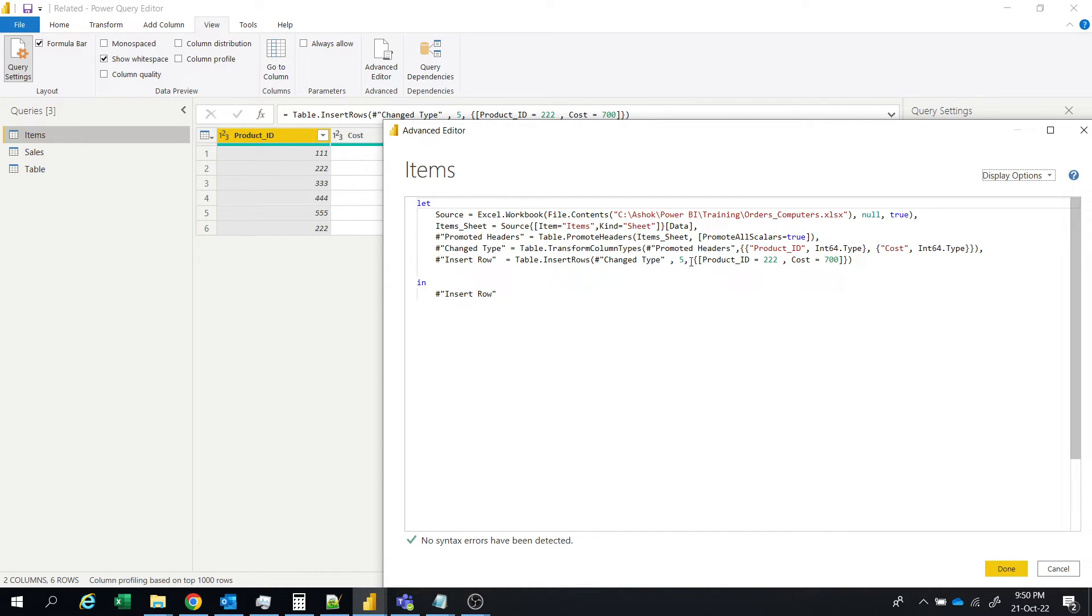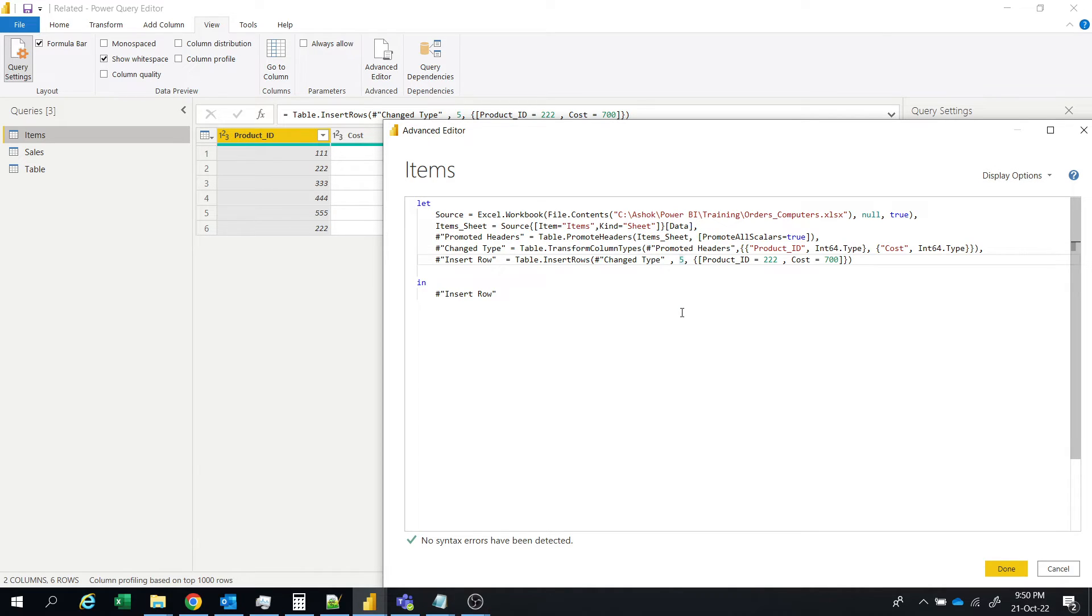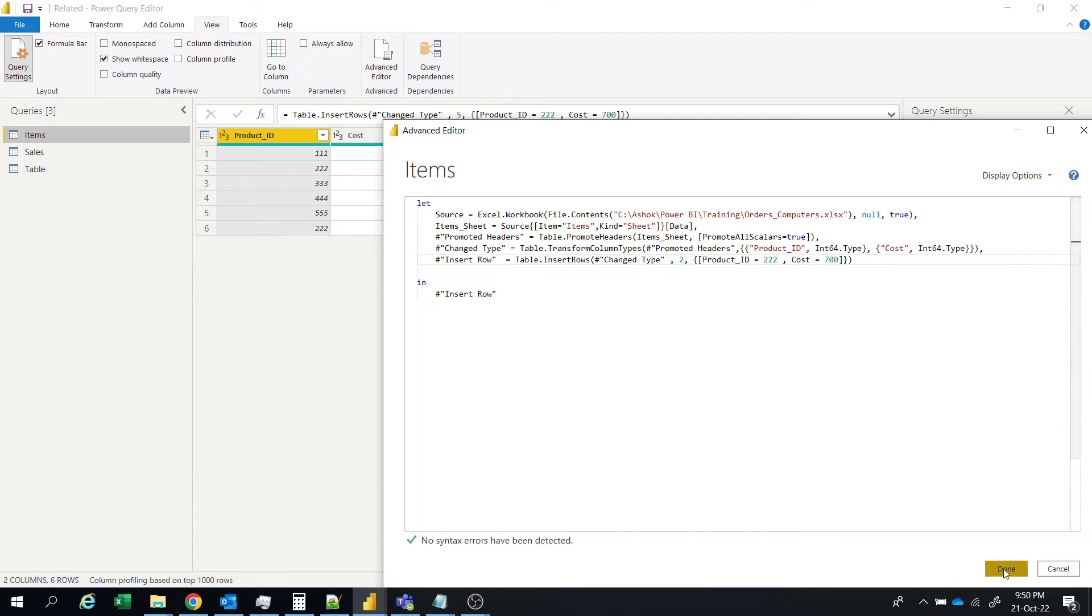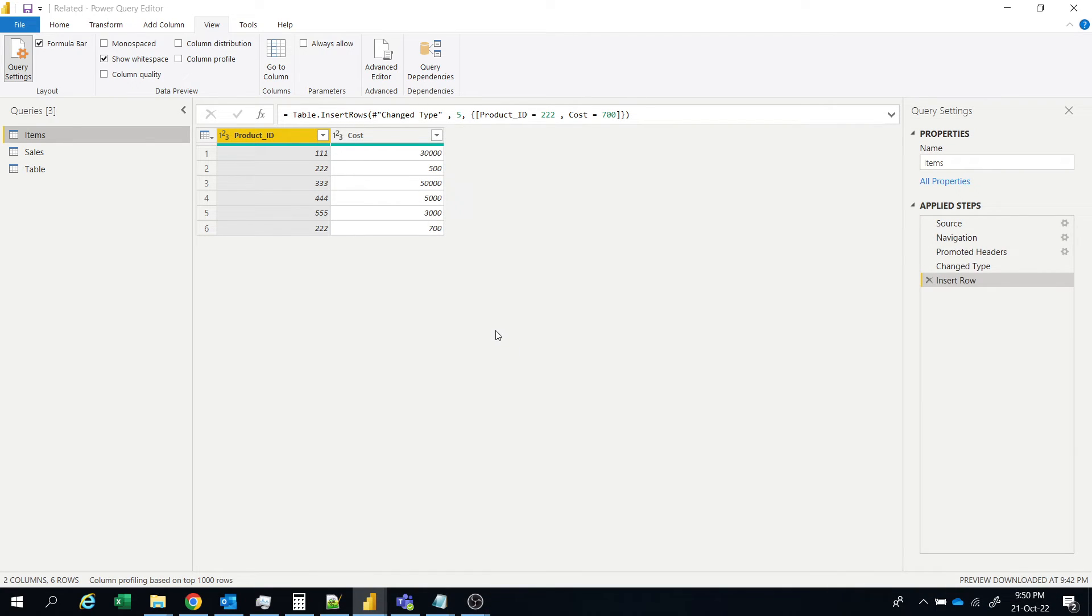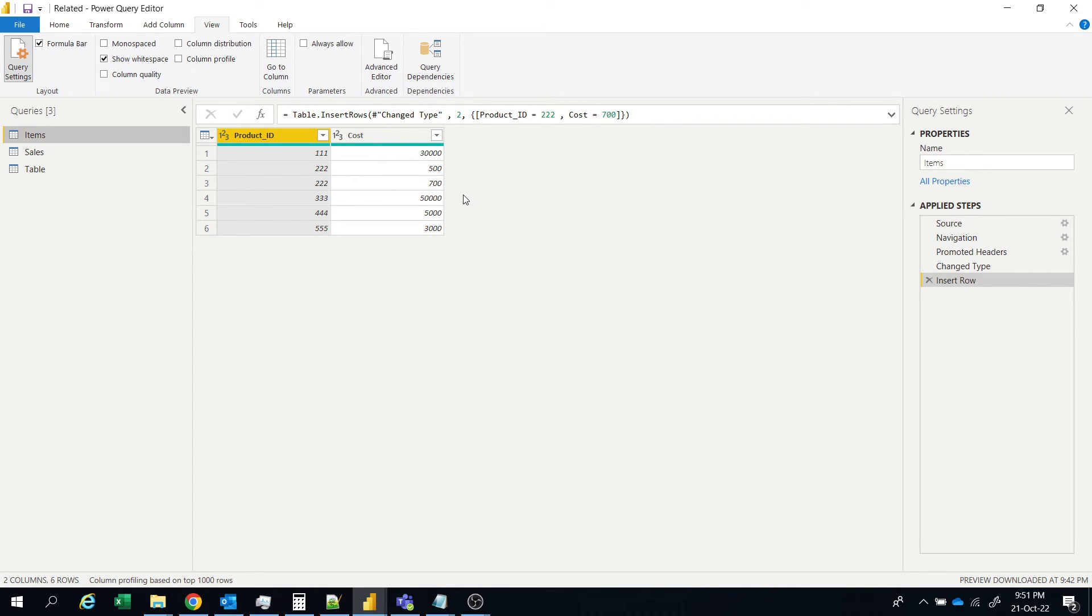So for example you want to insert the same row at for example third position then give here 2. So it will come into the third position. So like that you can insert a row at a particular location using the M language in Power Query.